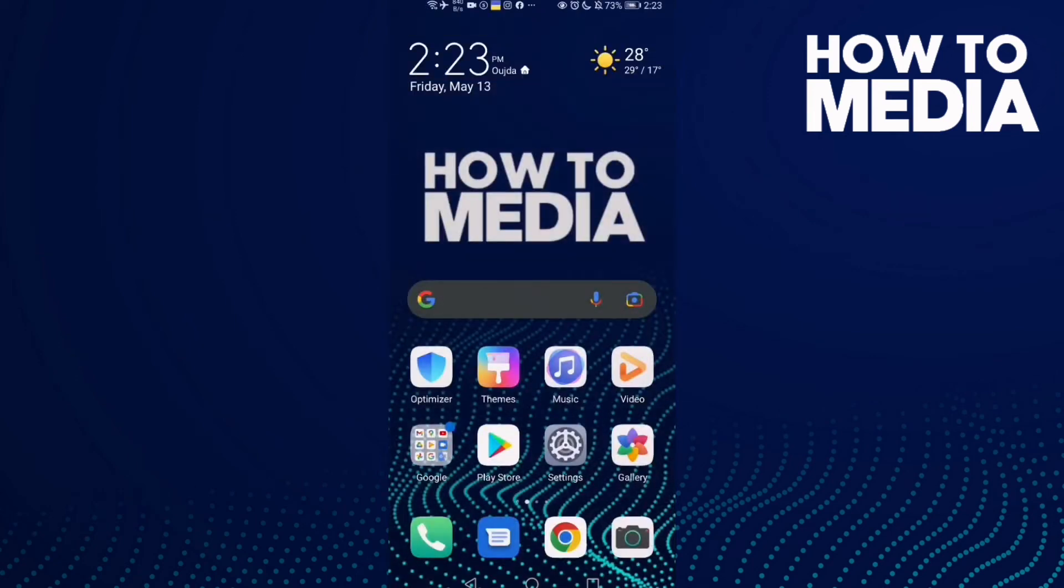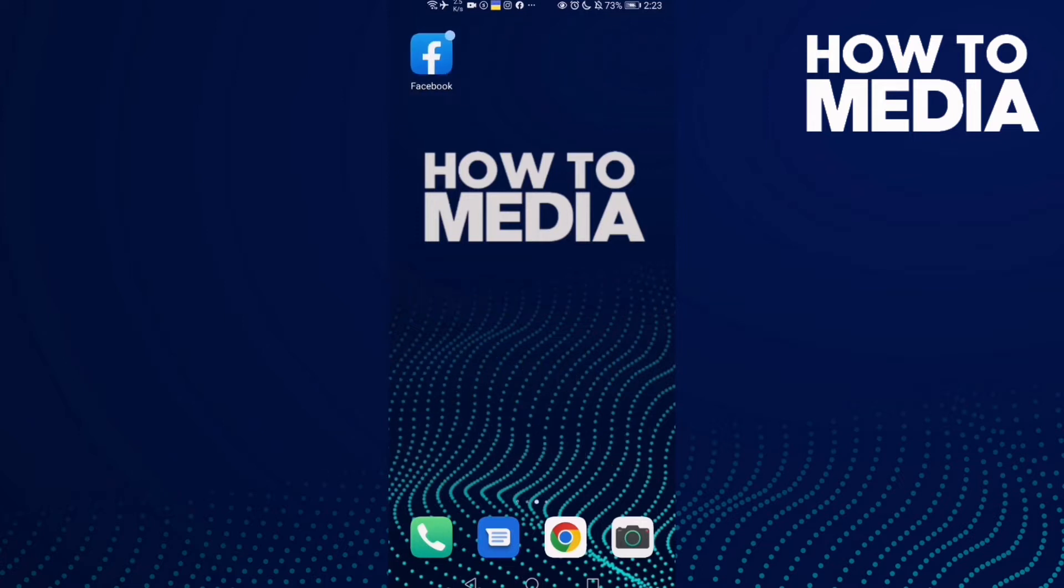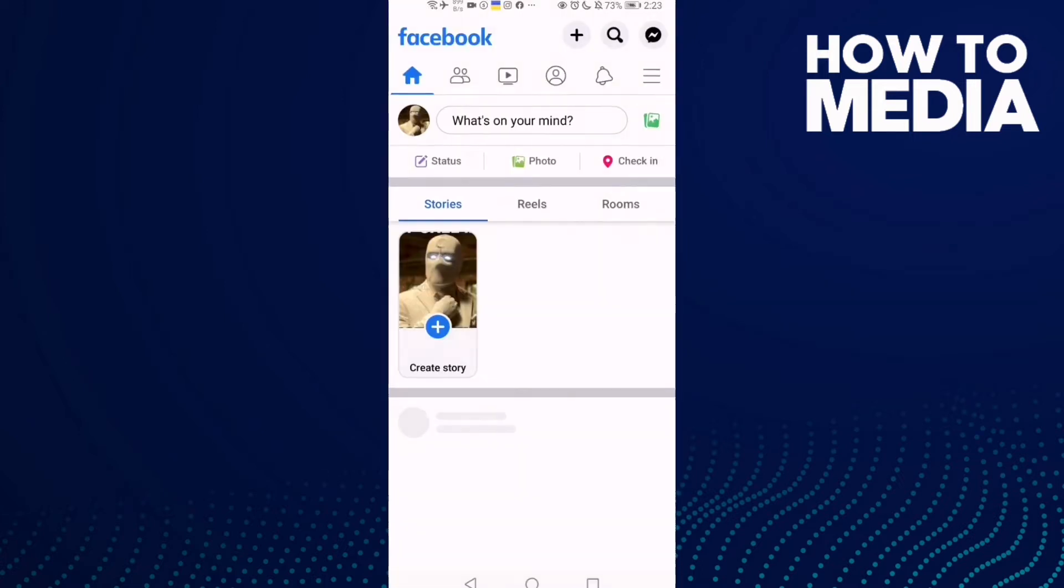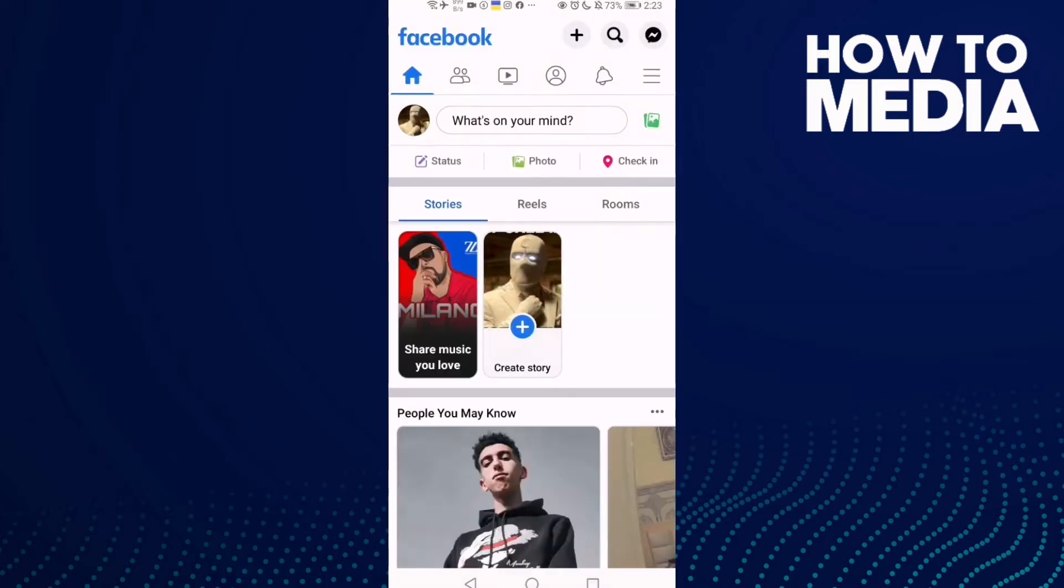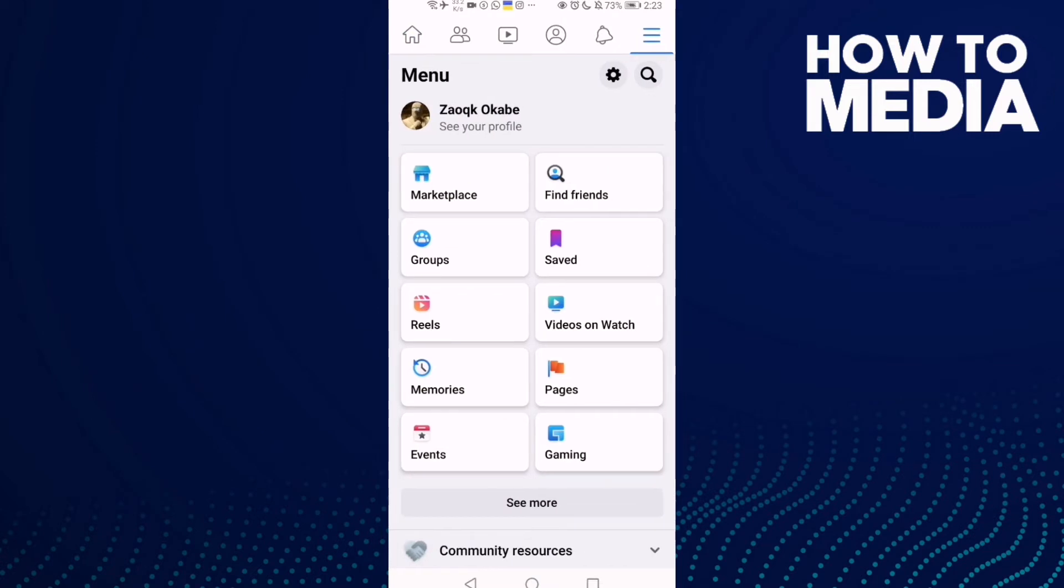How to change saved post collection name on Facebook mobile. Hello guys, in today's video I'm going to show you how to change saved post collection name on Facebook mobile. First thing, go to Facebook and now click these three lines.